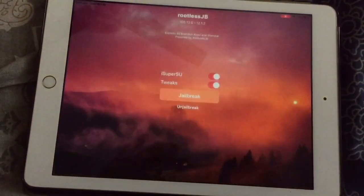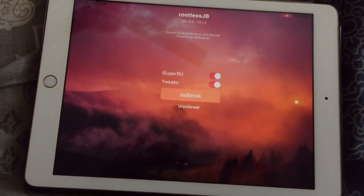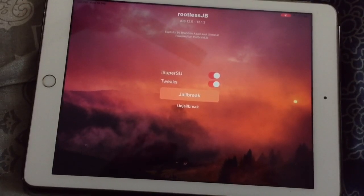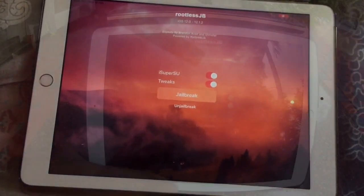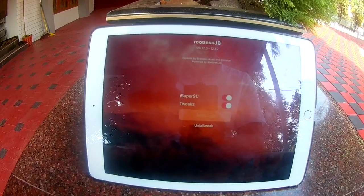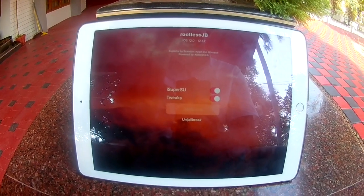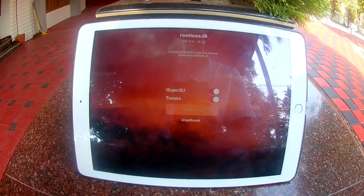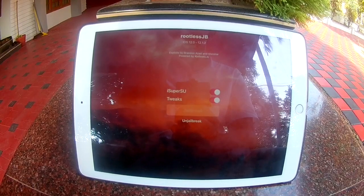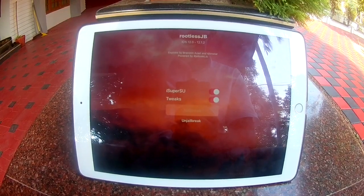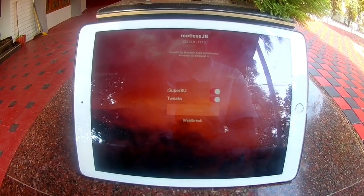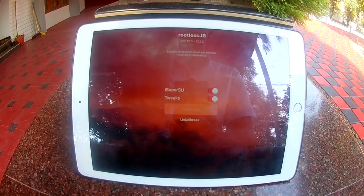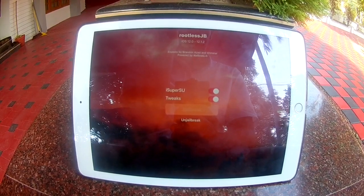Now open Rootless JB and click on Jailbreak. Please make sure all these toggles are on. Your device may respring, and sometimes it may reboot — so don't worry, please try again.